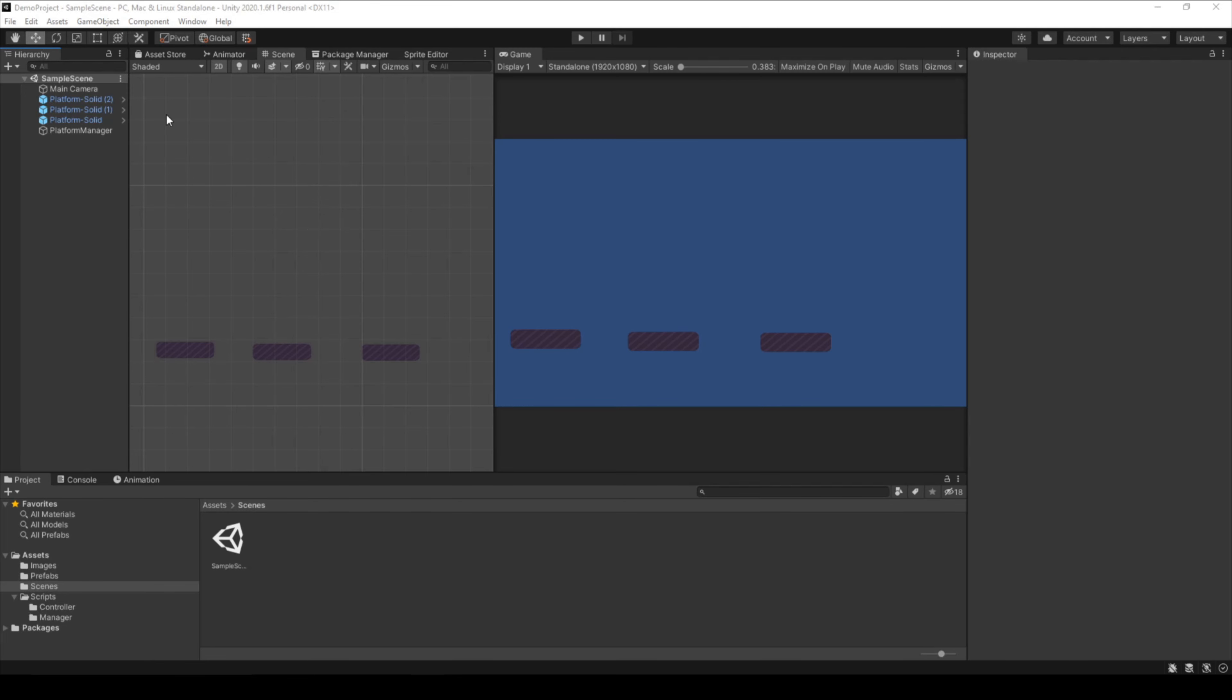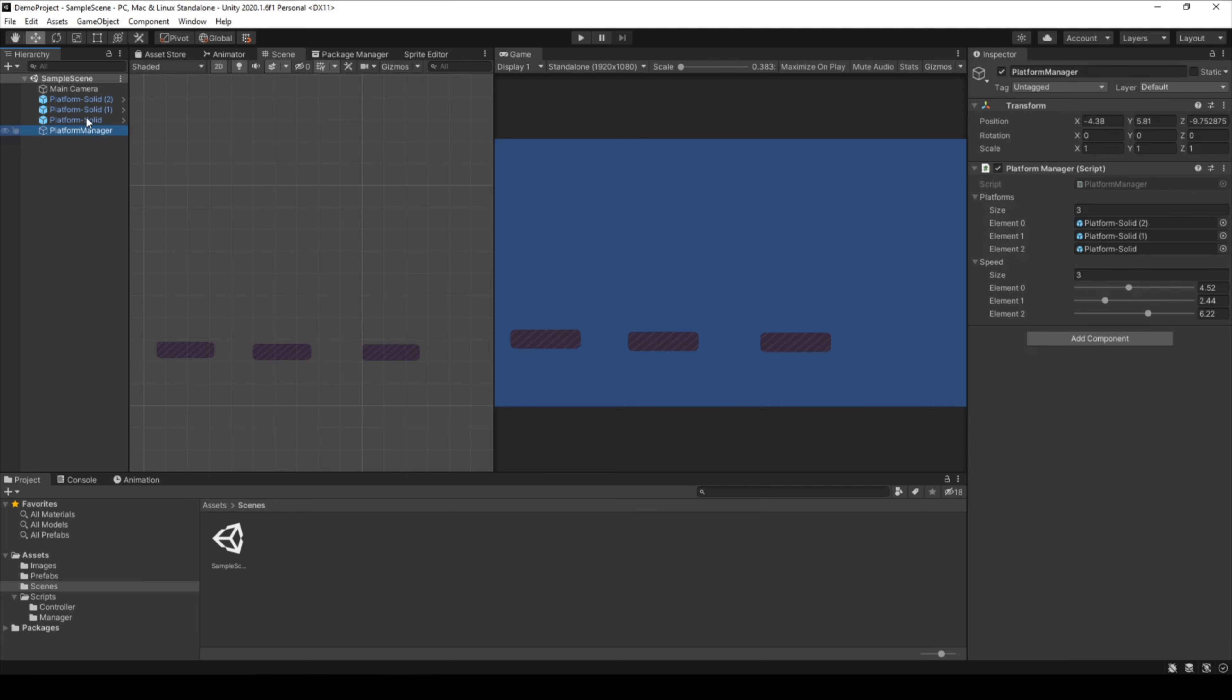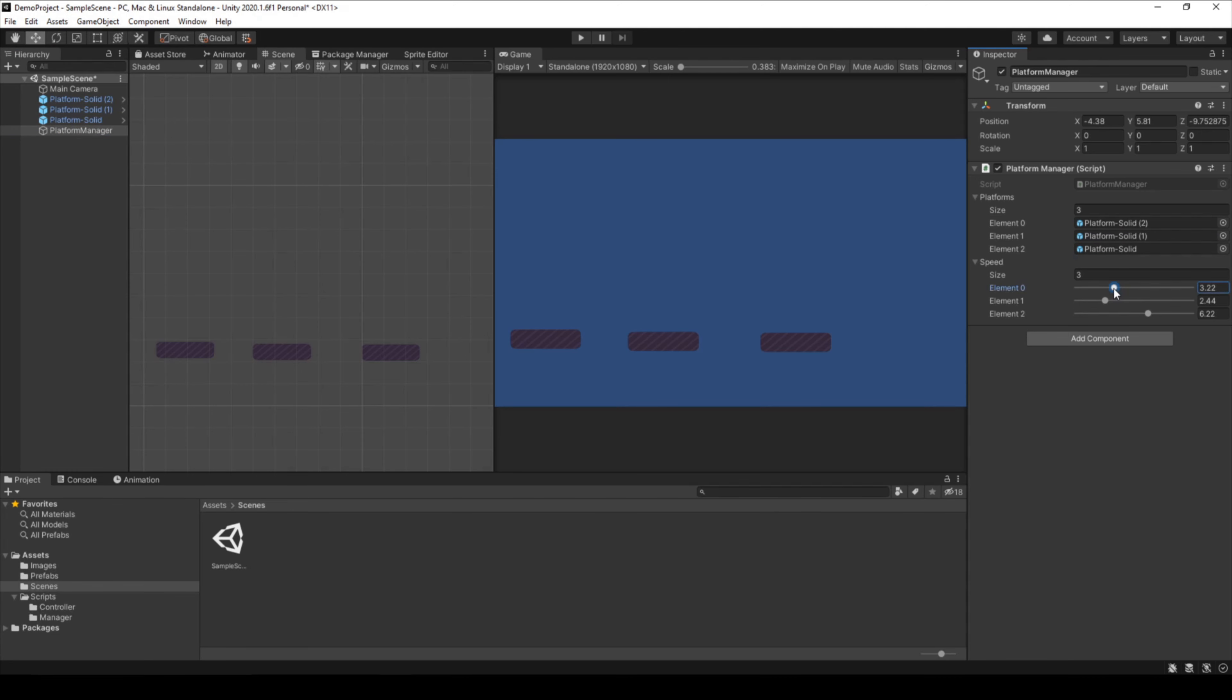Let me show you what else you can do with script parameters. I added a platform manager to my scene. This platform manager can hold an array of game objects. You can give the array a size and simply drag and drop all the platforms into the array. The platform manager also has an array of speeds. Every speed is for one platform.